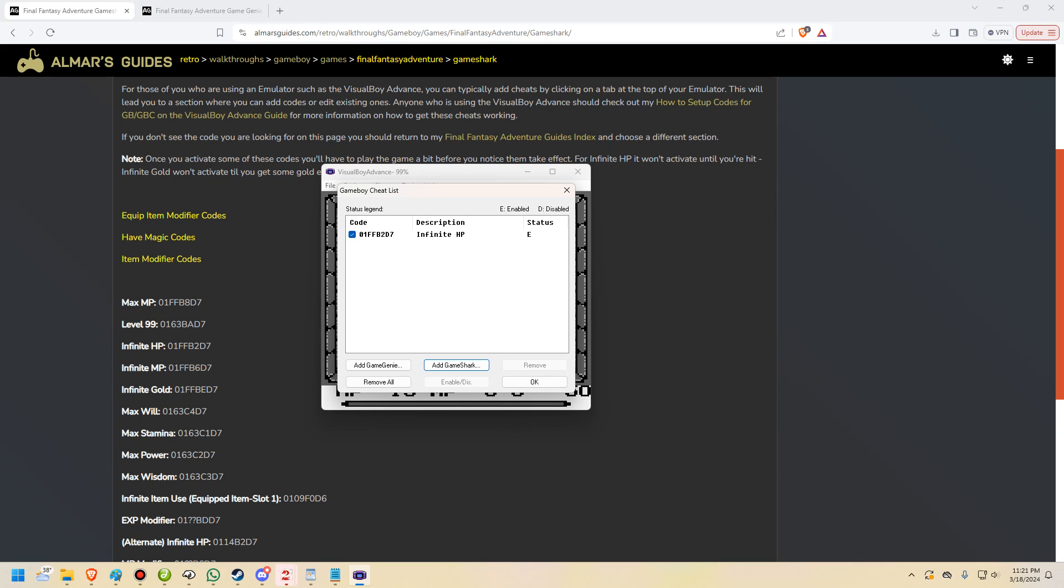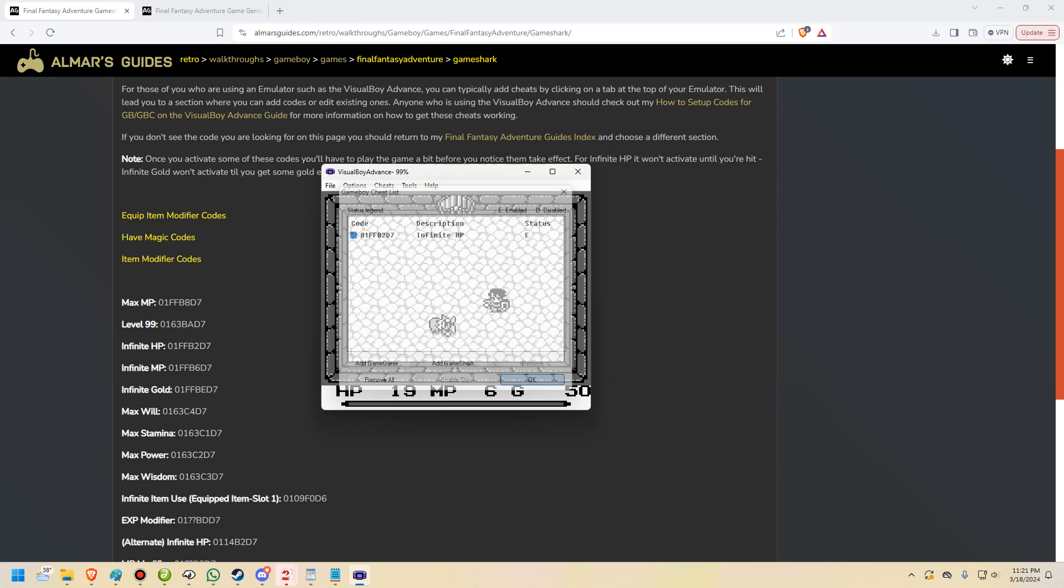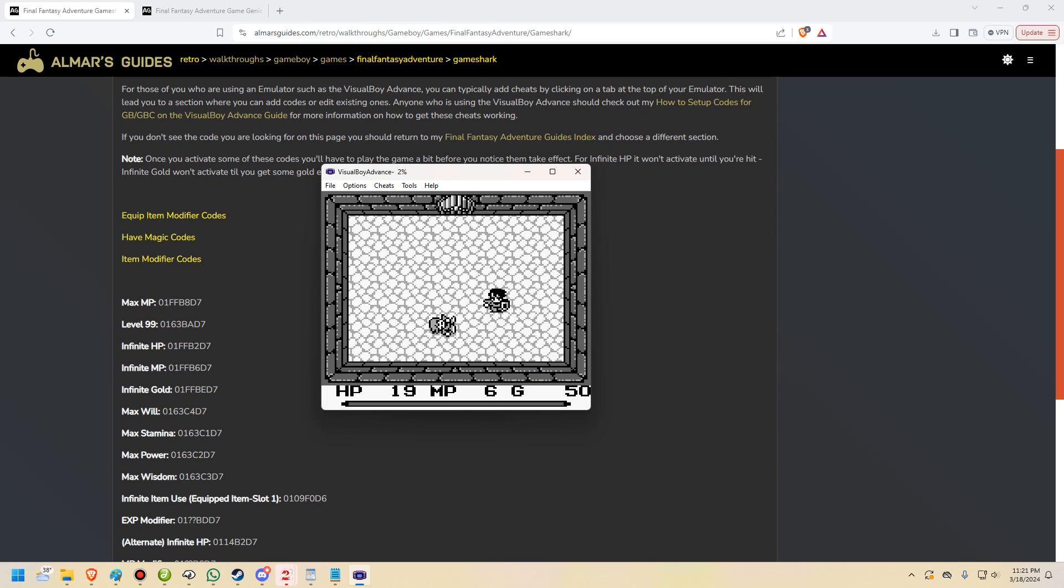And then the code is going to start out as turned on. You can see here with the little check and this little E means enabled. If we click that, it will go to D, disabled. You can also see the little key note up there letting us know what these things mean. And that's all there is to it. We just click OK and the code is now active.